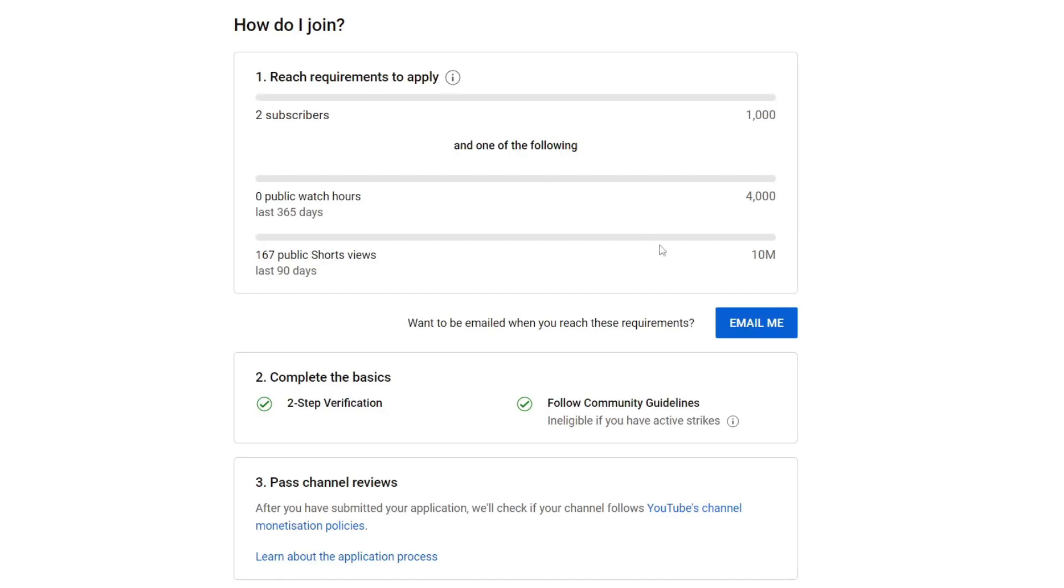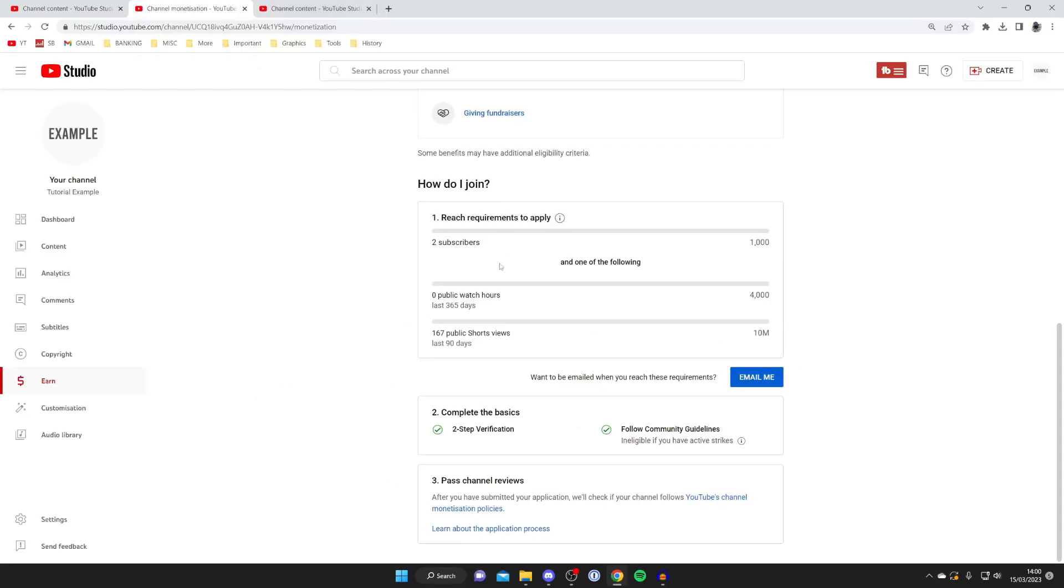You can always get emailed when you meet the requirements and there are some other rules here. Once you've reached these requirements you can then come back to this page here and there's going to be a button which will say request to join or something on the lines of that and then you can put your application in and YouTube are going to review it.